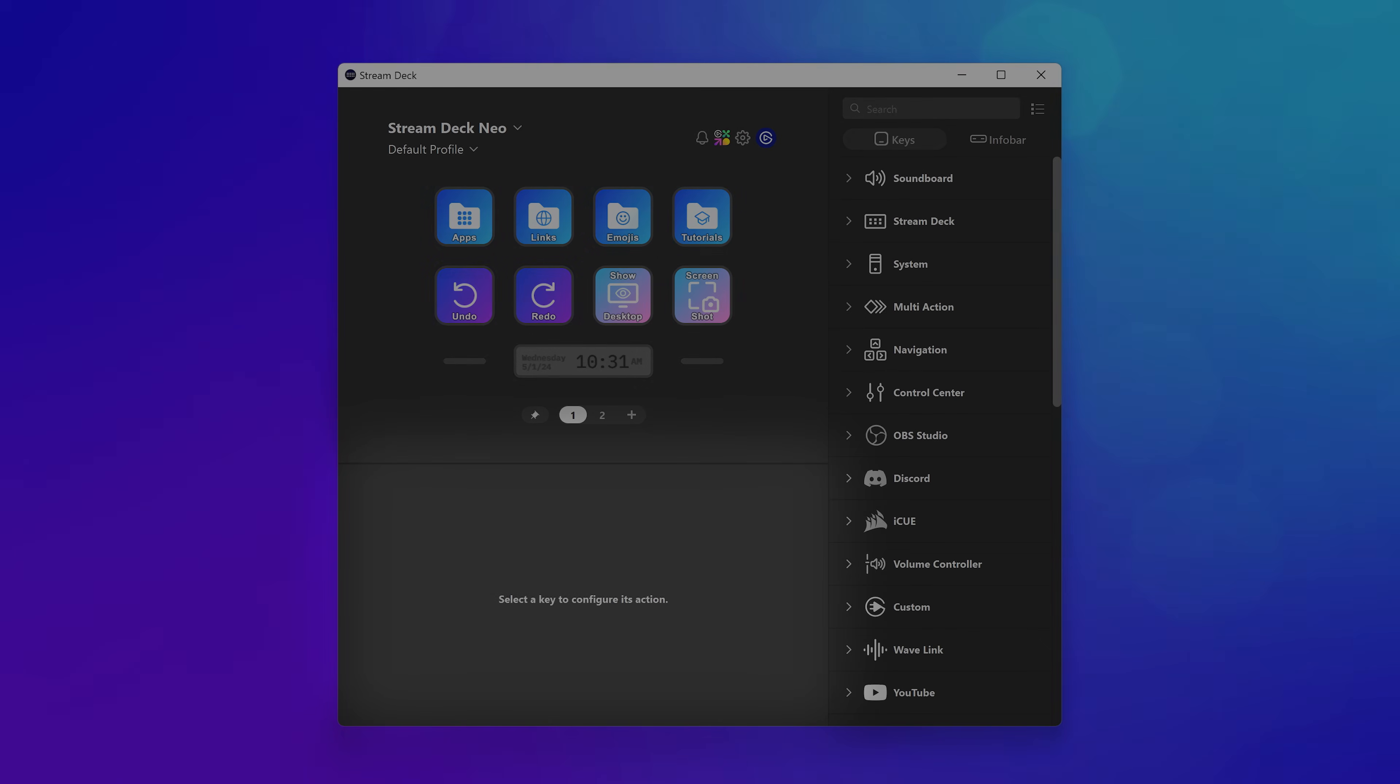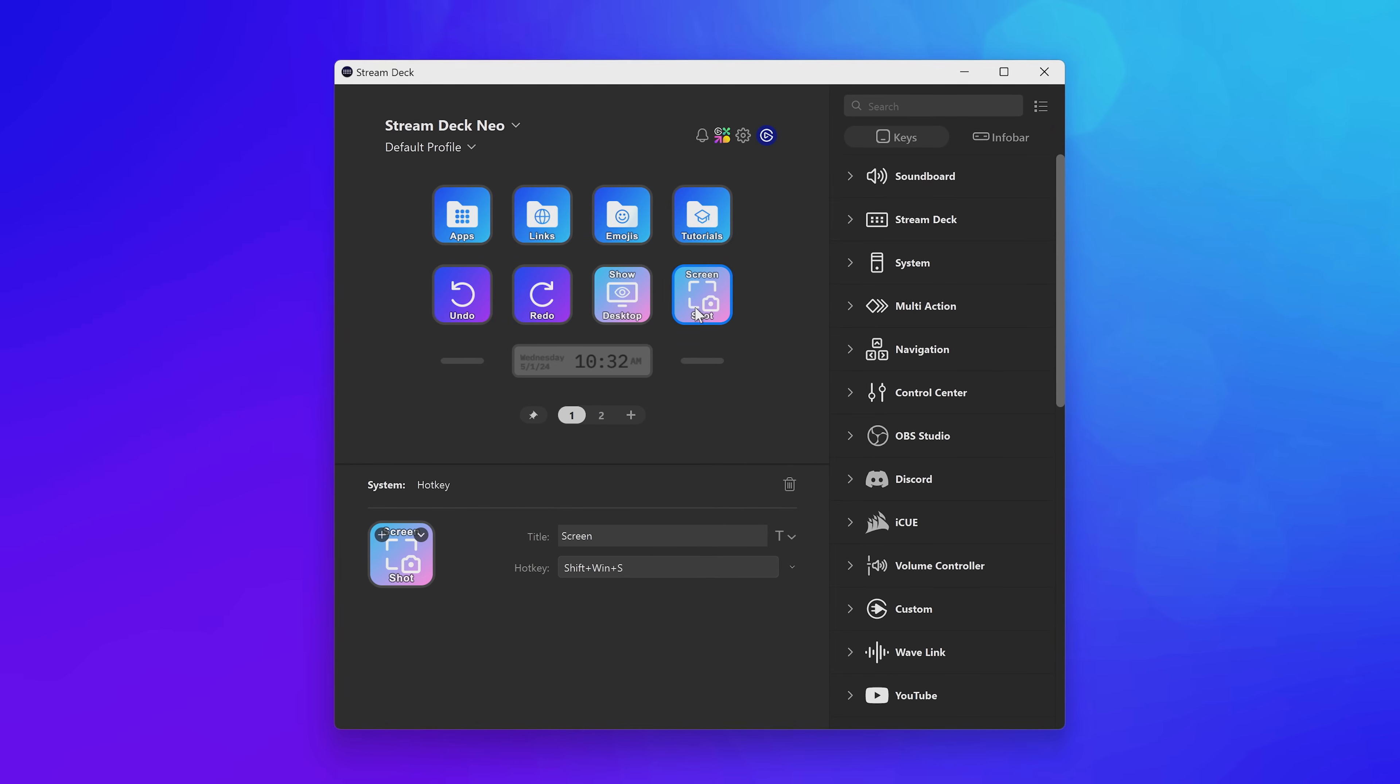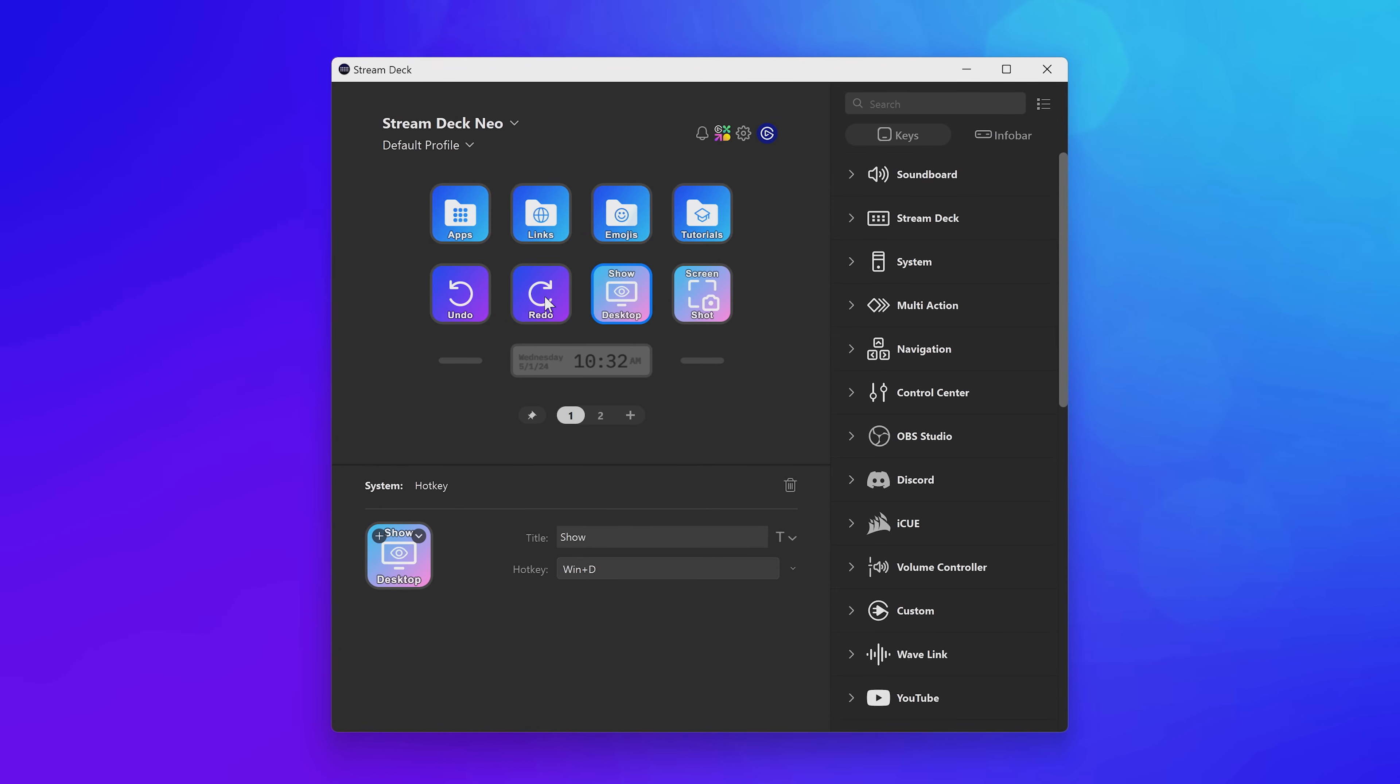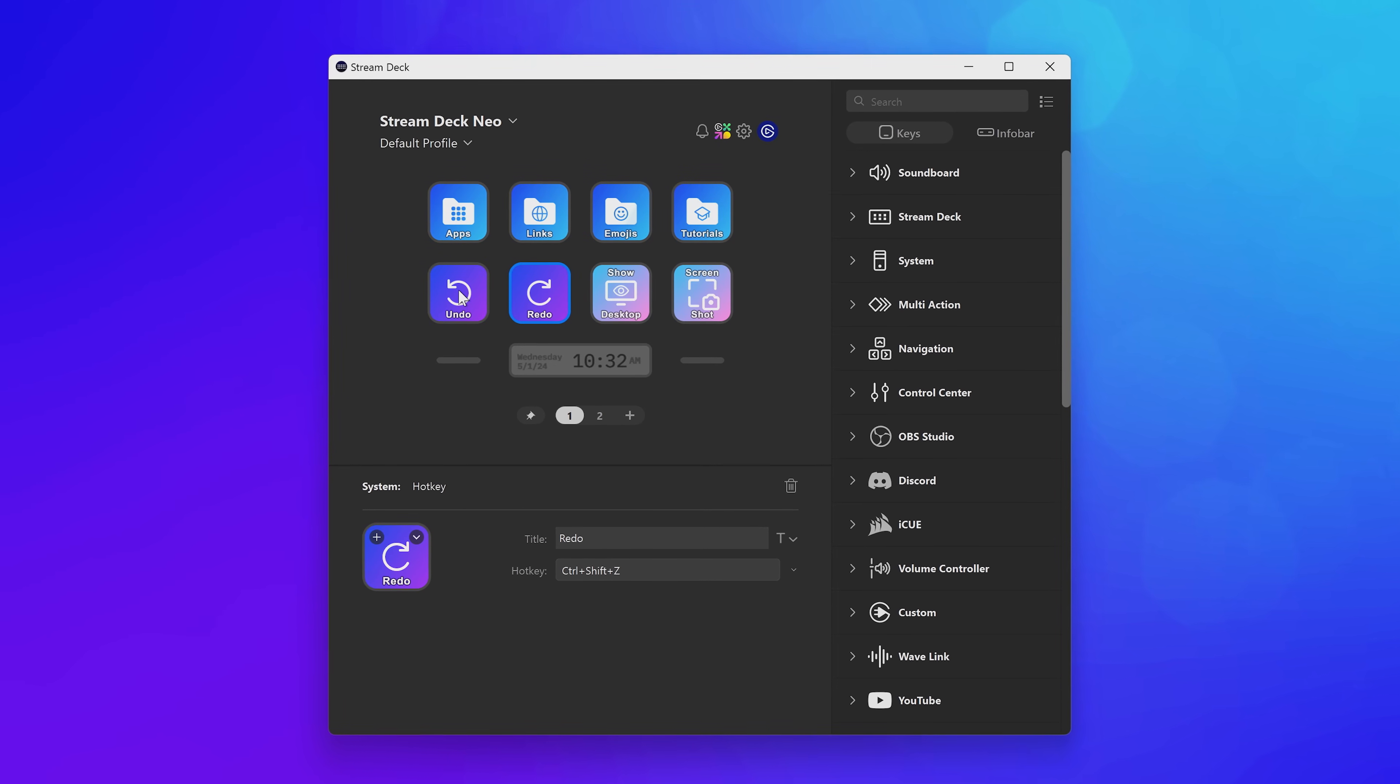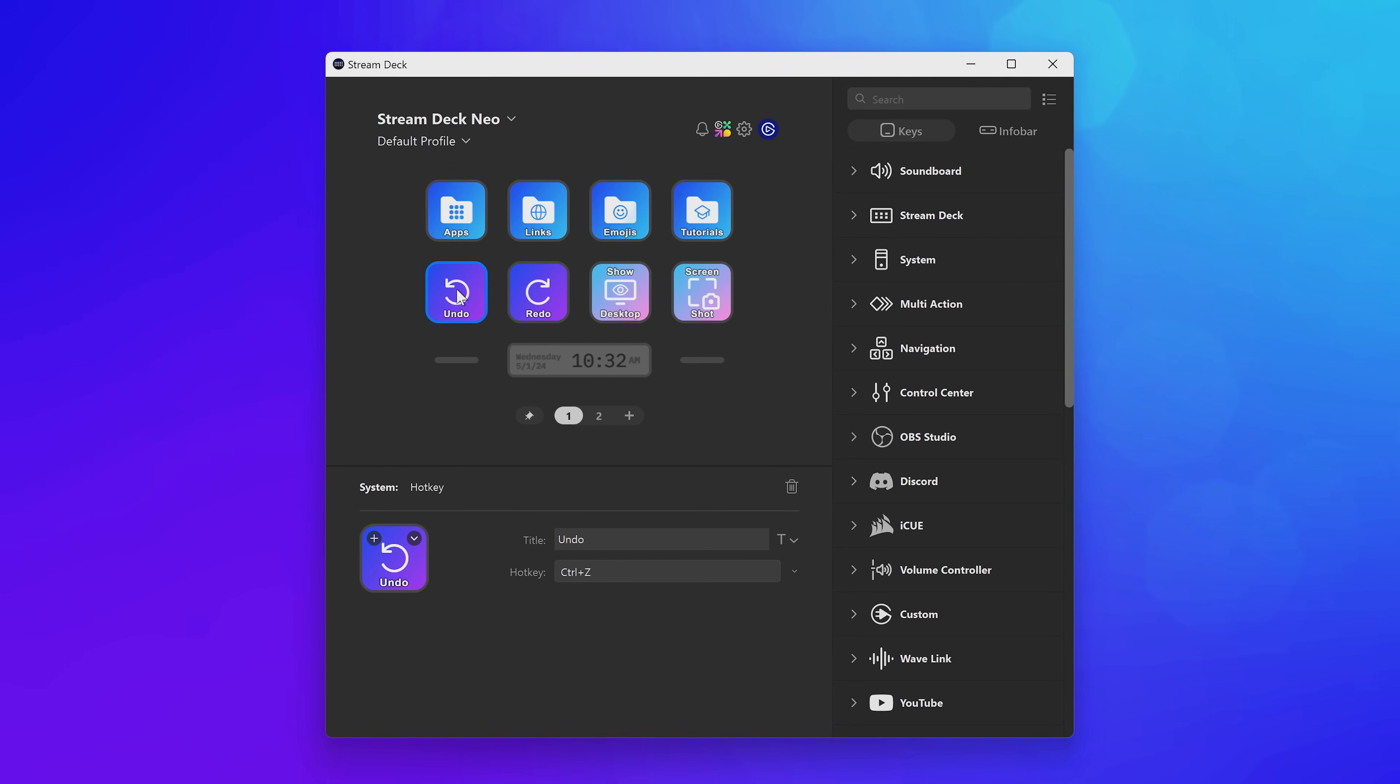On the bottom of the software, you'll find what we call the Property Inspector. Basically, this is where options of an action are. Changing text, hotkeys, volume, that is found here. Click on an action to show what options are available.